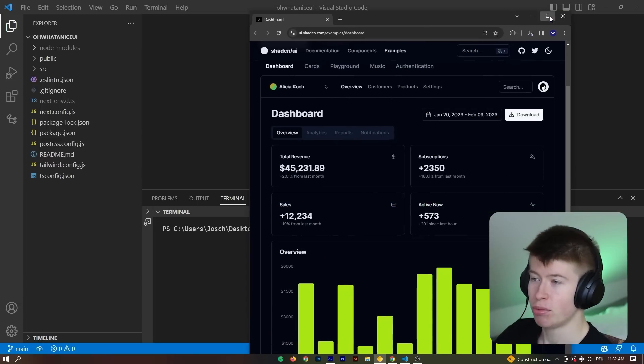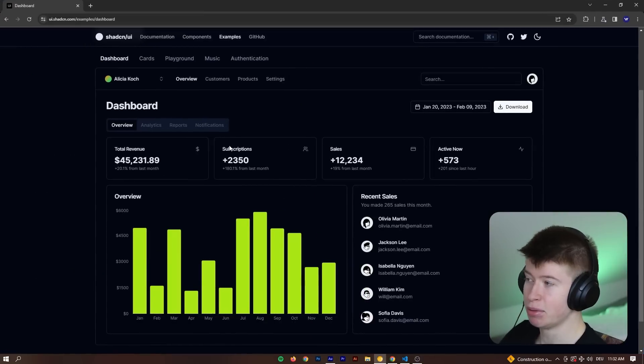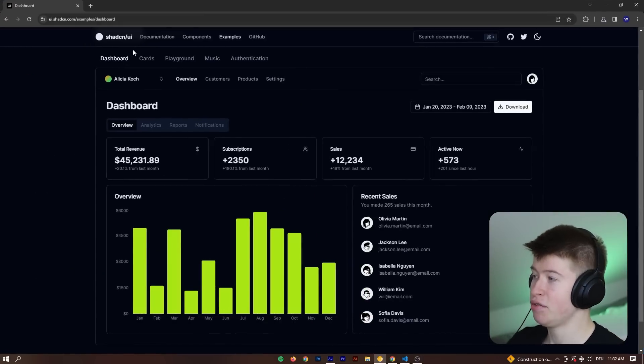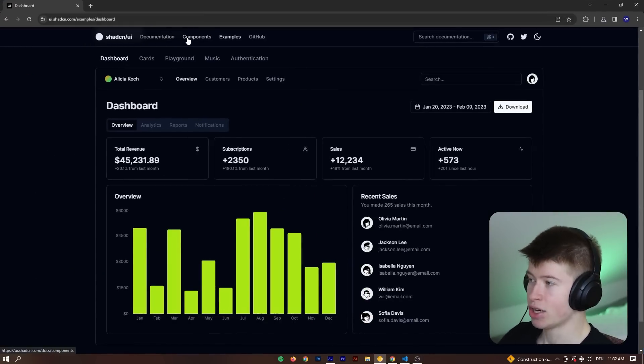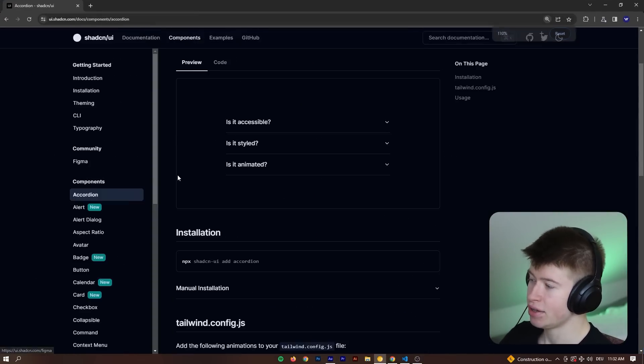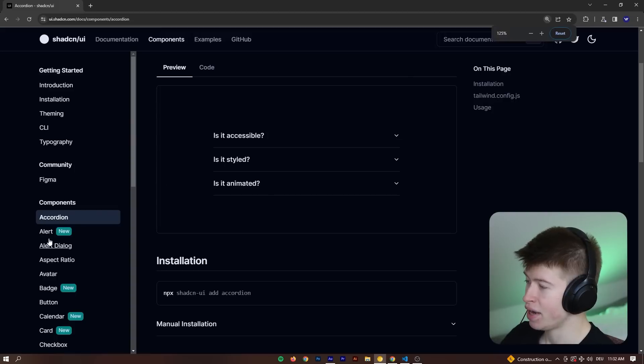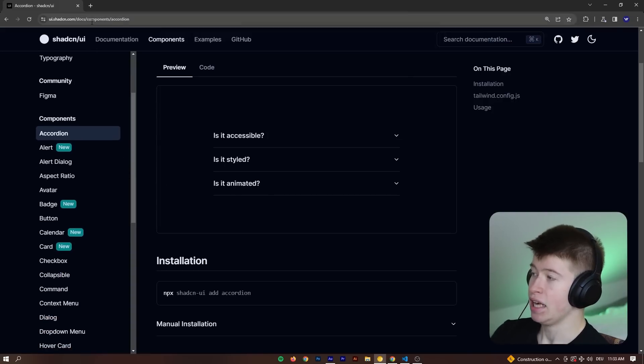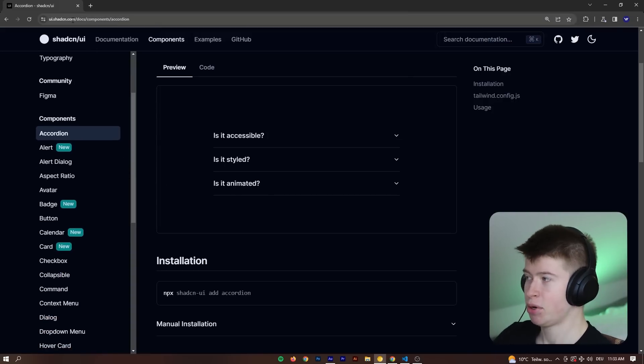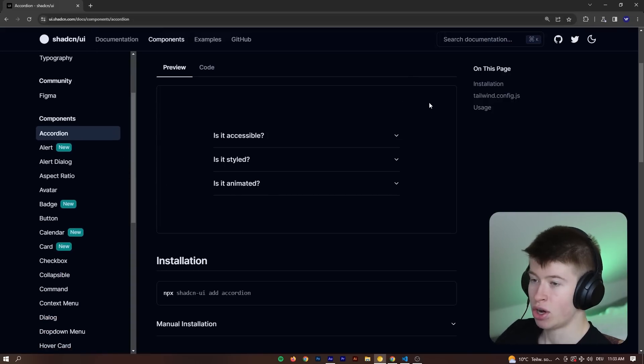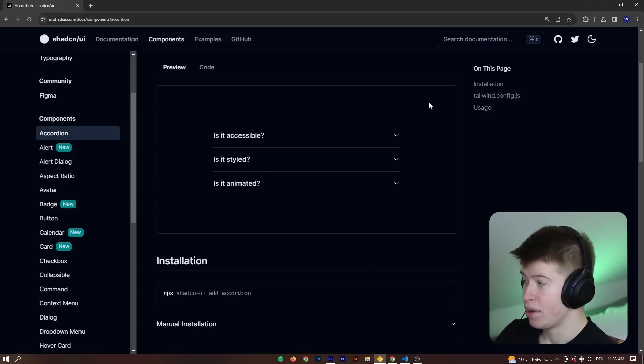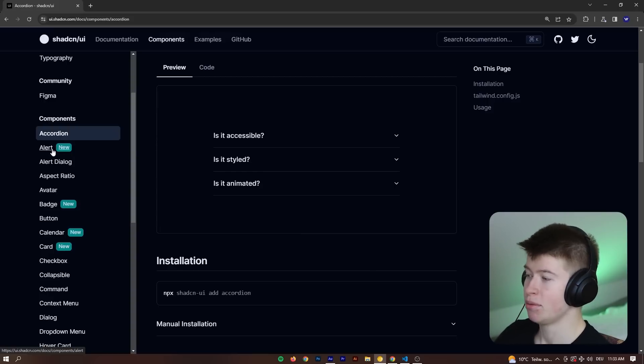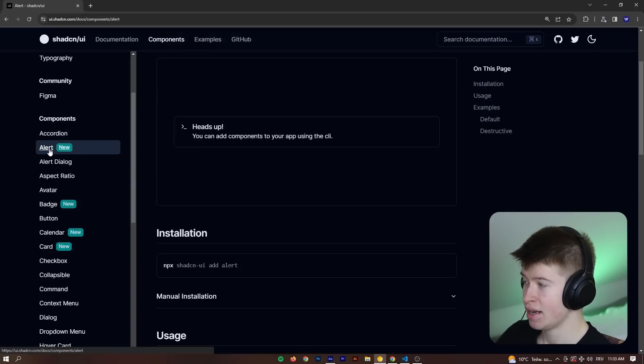First off, there are new components in the library. If we take a look at the components, we can see there's a new flag on some components. If you're not familiar with the UI library, it's ui.shadcn.com, one of my by far favorite UI libraries for React or Next.js.